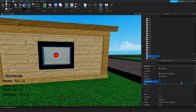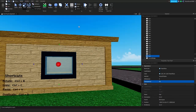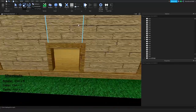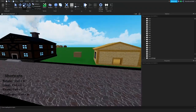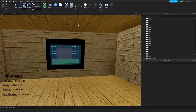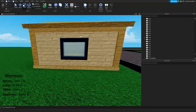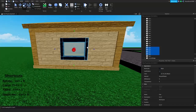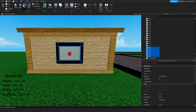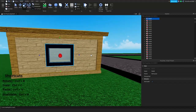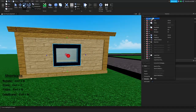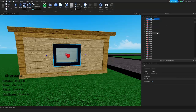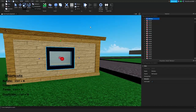Set it to 0.5 transparency, so when you walk inside there will be a window right there. Now grab all these parts — control-click all of them, even the window pane — right-click and click Group. Right-click the model in the Explorer tab and rename it to 'window'. Now we have a group of parts called window.